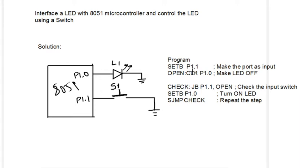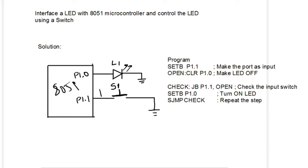SETB P1.1 is the first instruction, which will make the port as an input. The condition is always the port should be at logic 1. That is made using this instruction.